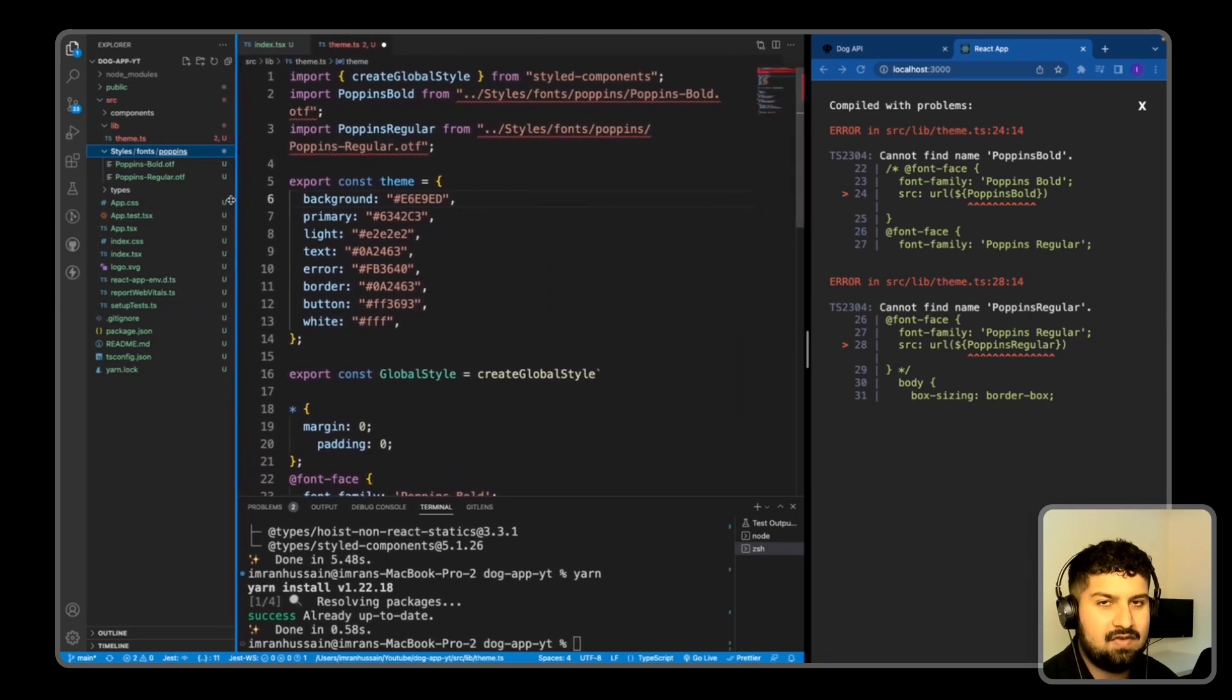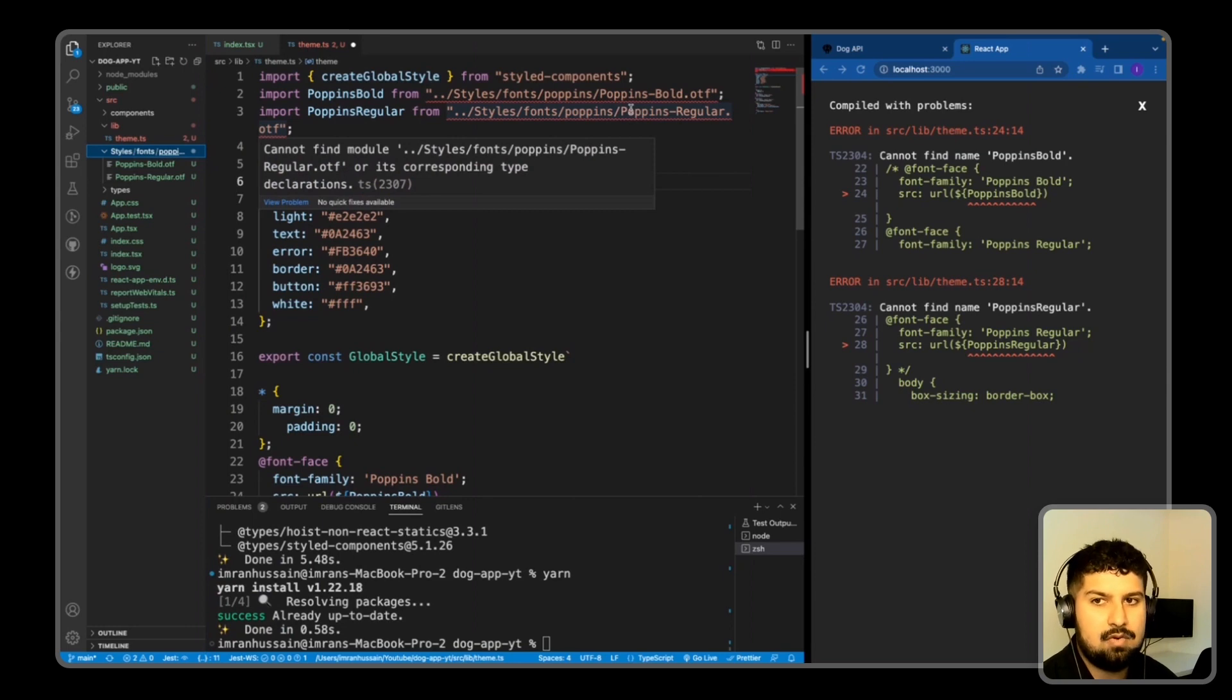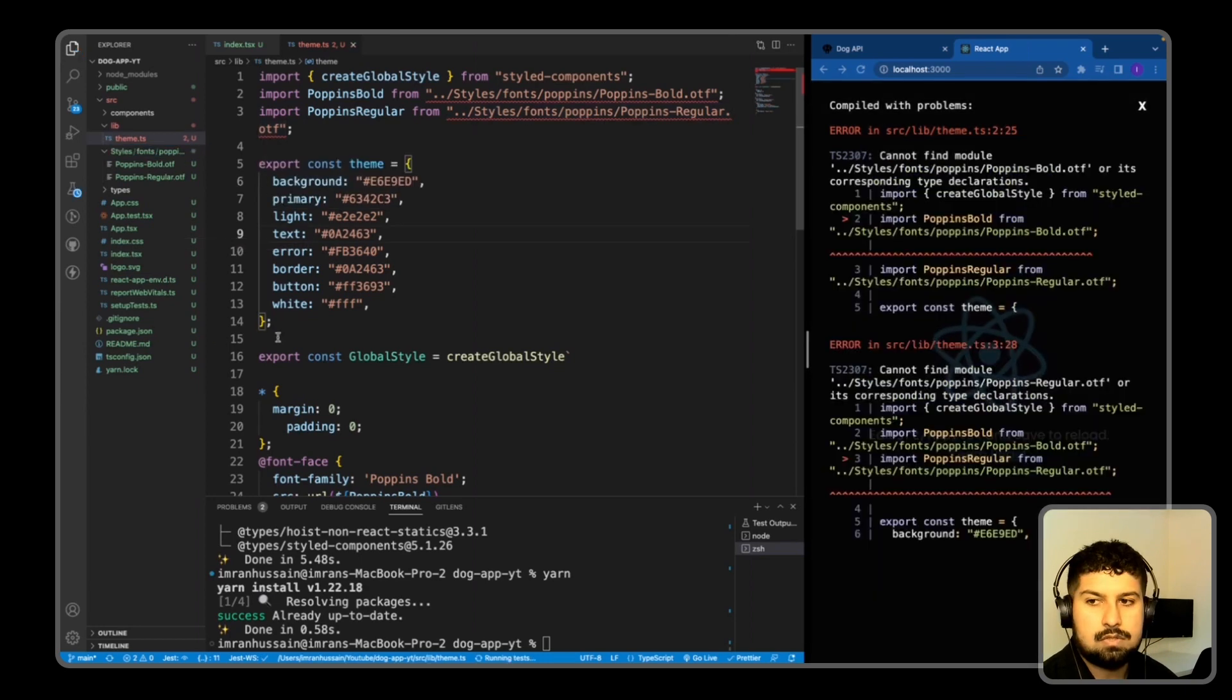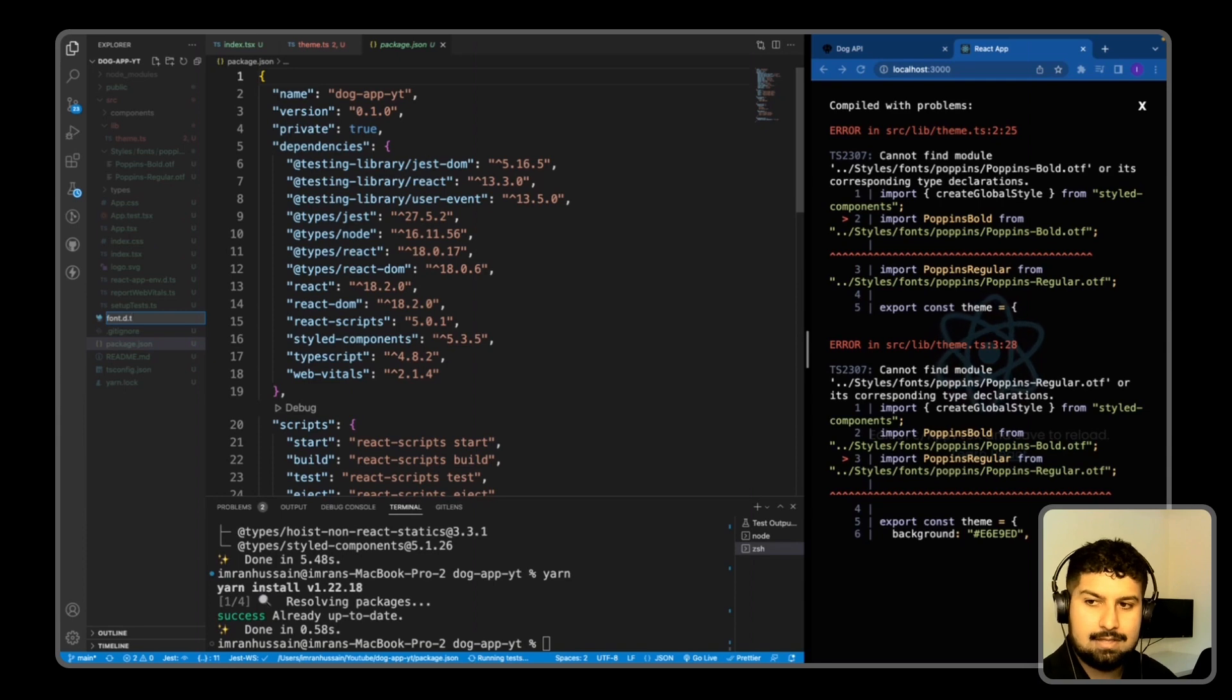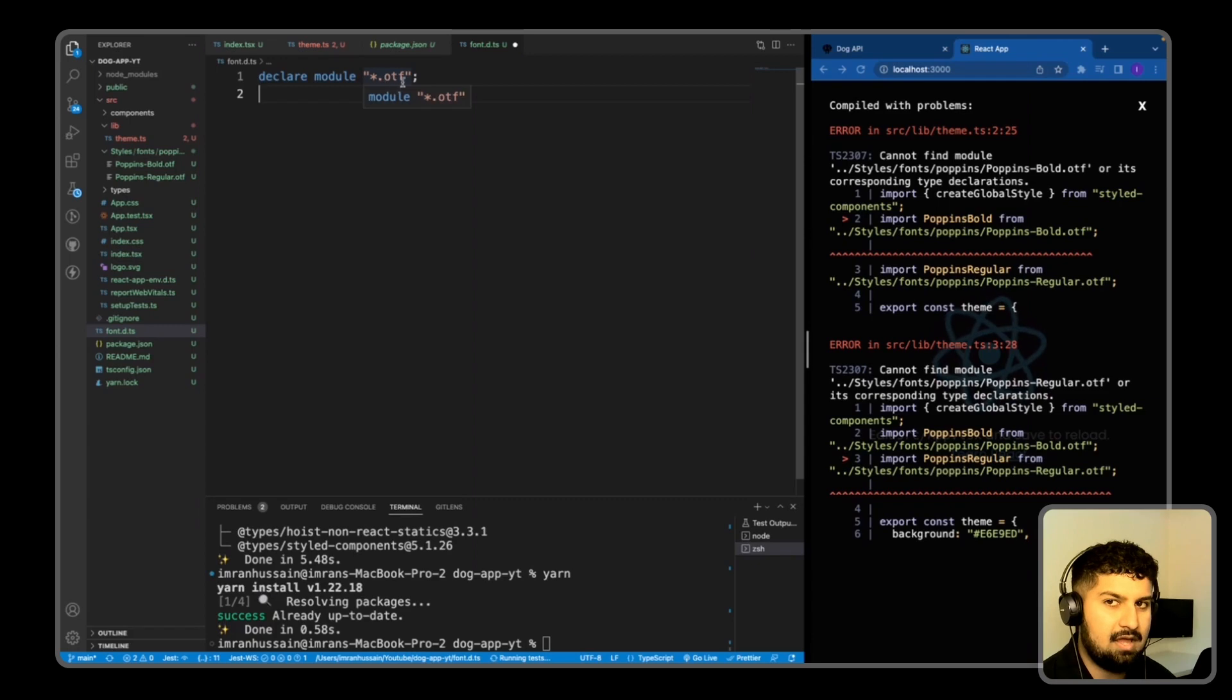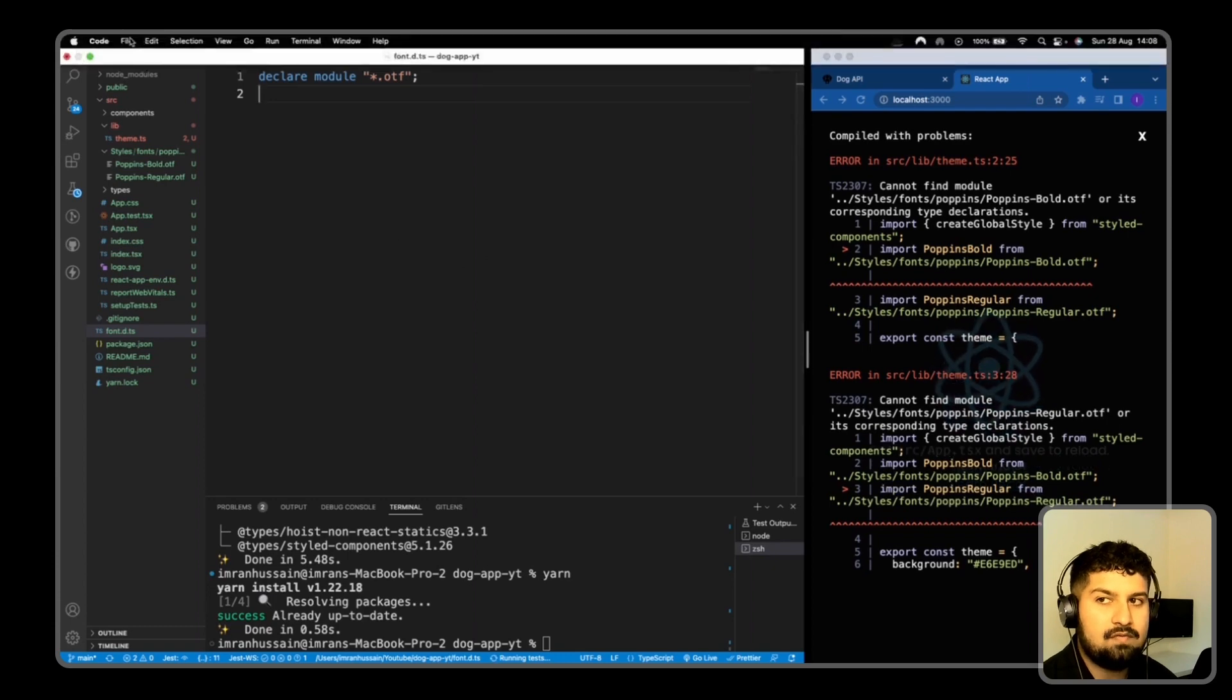So we can see here TypeScript is raising an error. So the error says cannot find module or its corresponding type declarations. So what I need to do is in the package.json level, create a new file and this will be named font.d.ts. And in here all we need to do is declare the module as otf, so any font files that we have, we're going to use the .otf files for them.